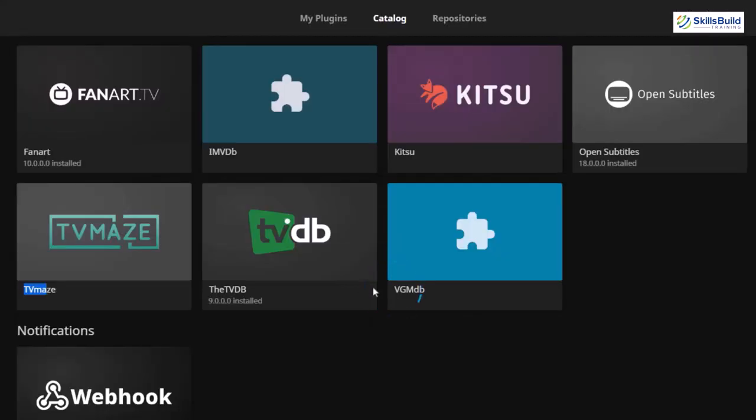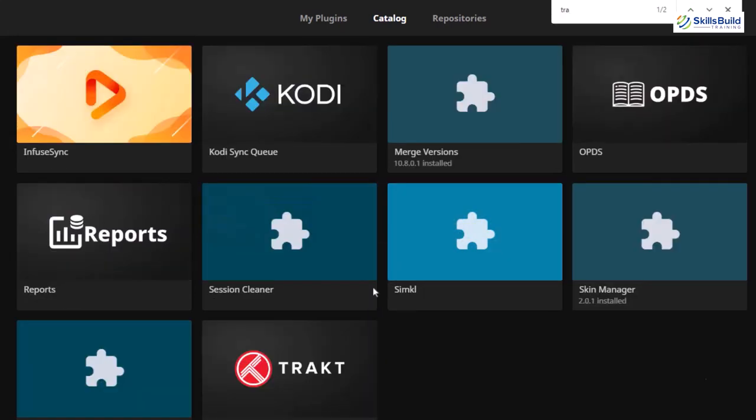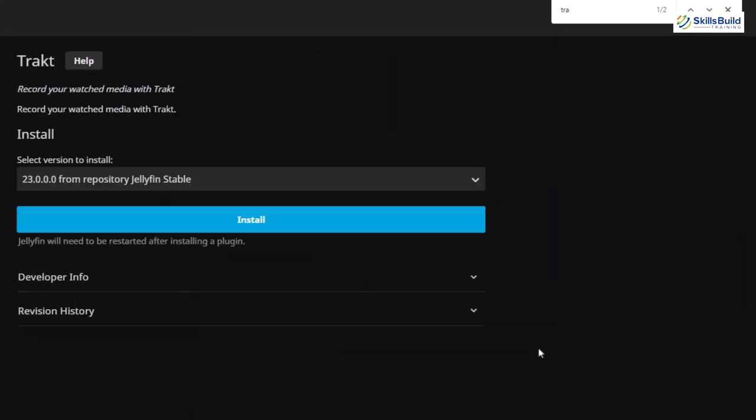On number nine we have a really helpful plugin called T-Rack. Let's search for it — here it is. This plugin is like a platform that can do a lot of things, but mainly it keeps track of the shows, movies, and content you watch on the Jellyfin server. It also uploads your watched history, ratings, and playback progress to your profile, synchronizes data between supported applications, and links all Jellyfin users to their individual profiles. Let's click install and install this one as well.